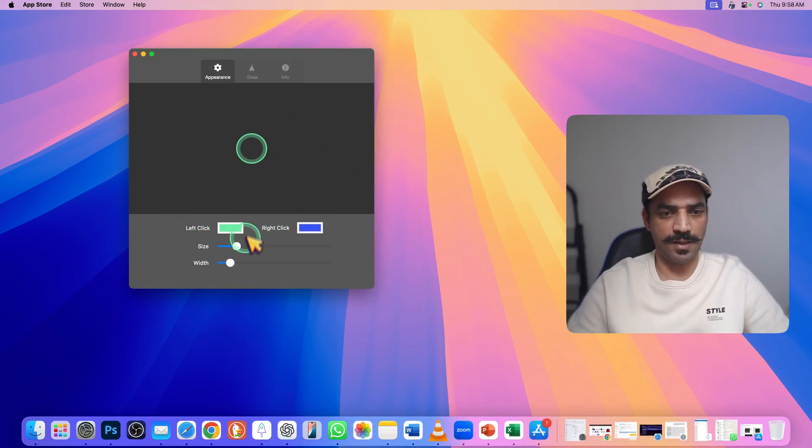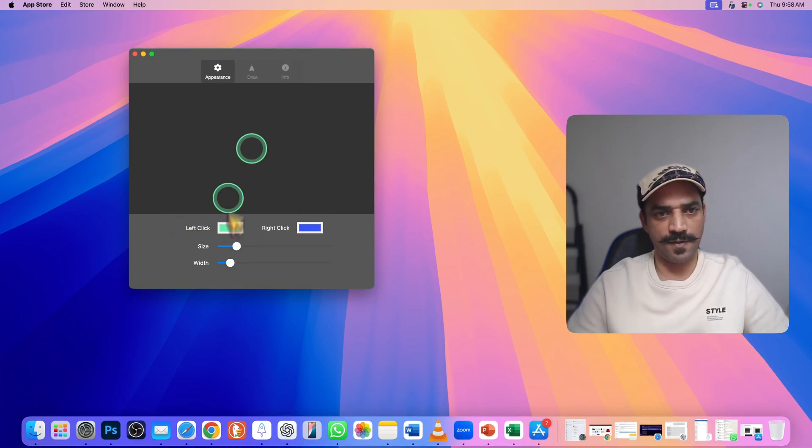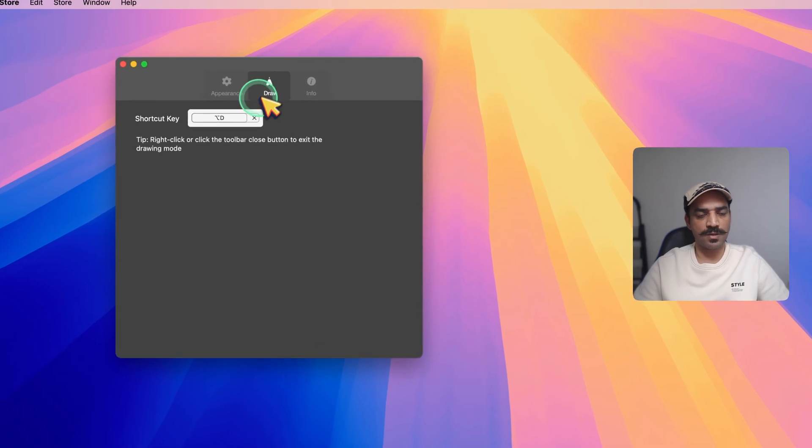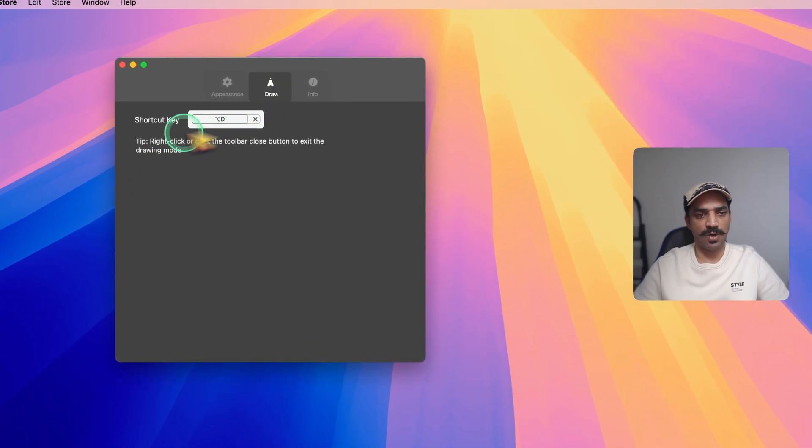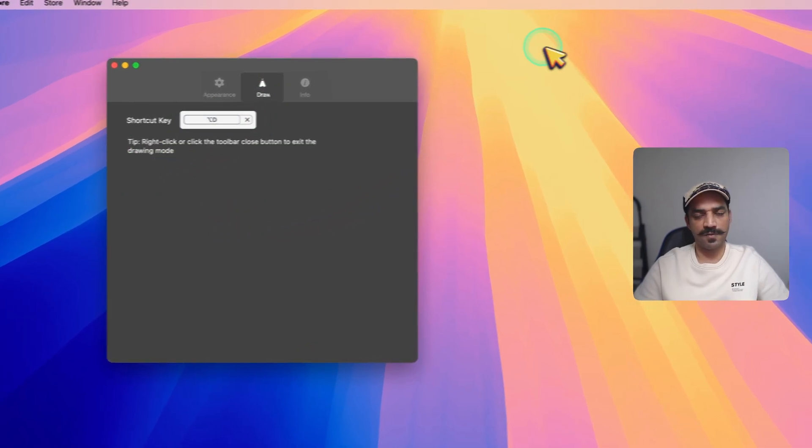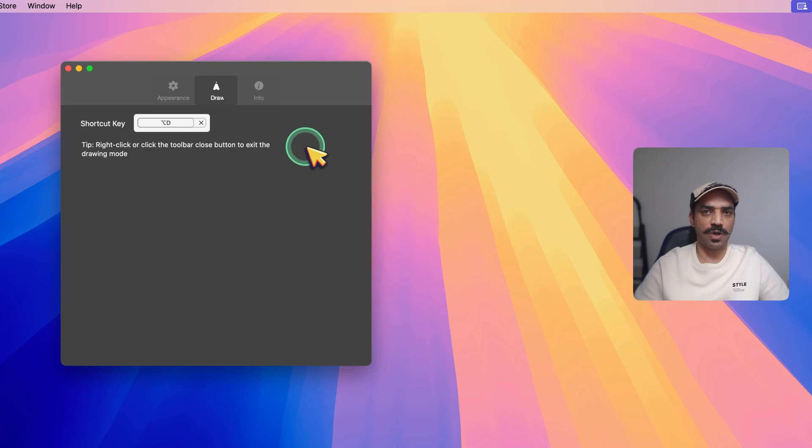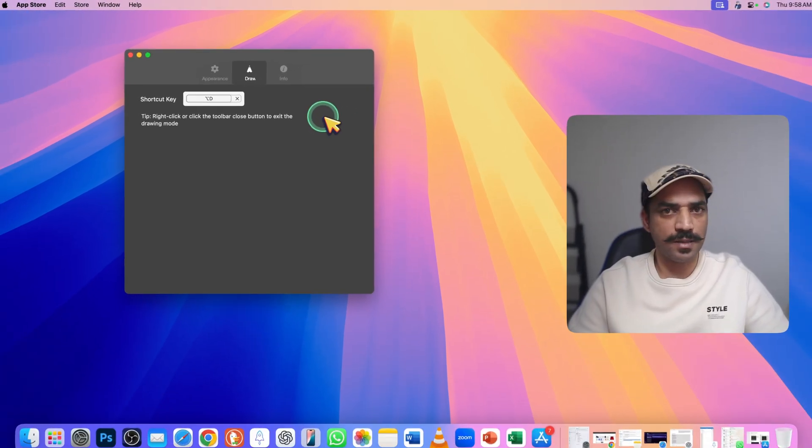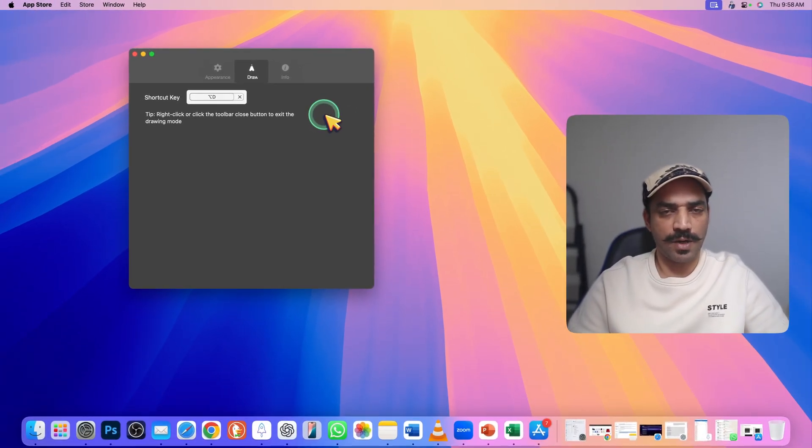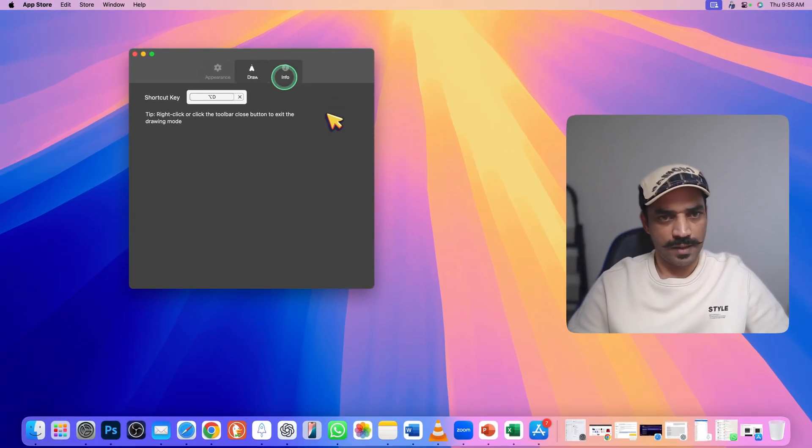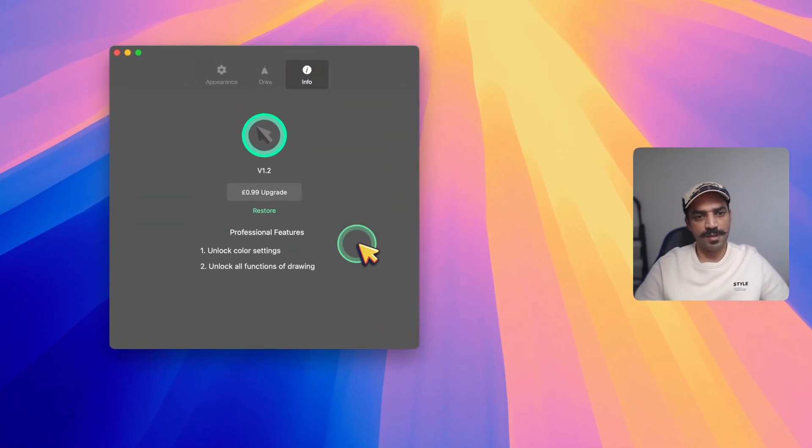And you can also get these options to draw on the screen. For example, if you want to highlight this area, you can draw rectangle, arrow, or a line. And here is some basic information about the pro feature and purchase options.